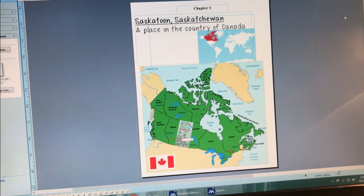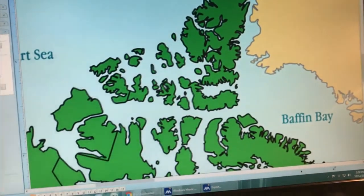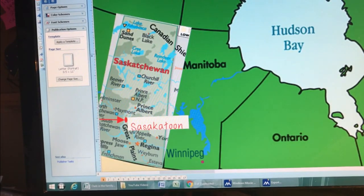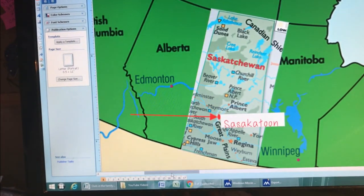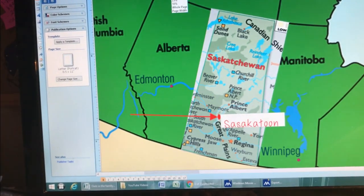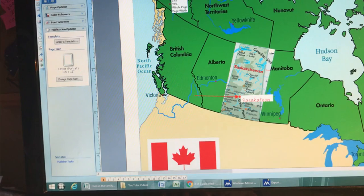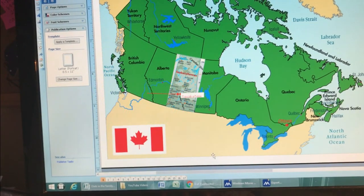This story is set in Saskatoon, Saskatchewan. It's a place in the country of Canada. Saskatchewan is a province in the country of Canada, and Saskatoon is a city in that province. Canada is just north of the United States of America. I'll show you a little closer up so you can see the province of Saskatchewan and the city of Saskatoon.